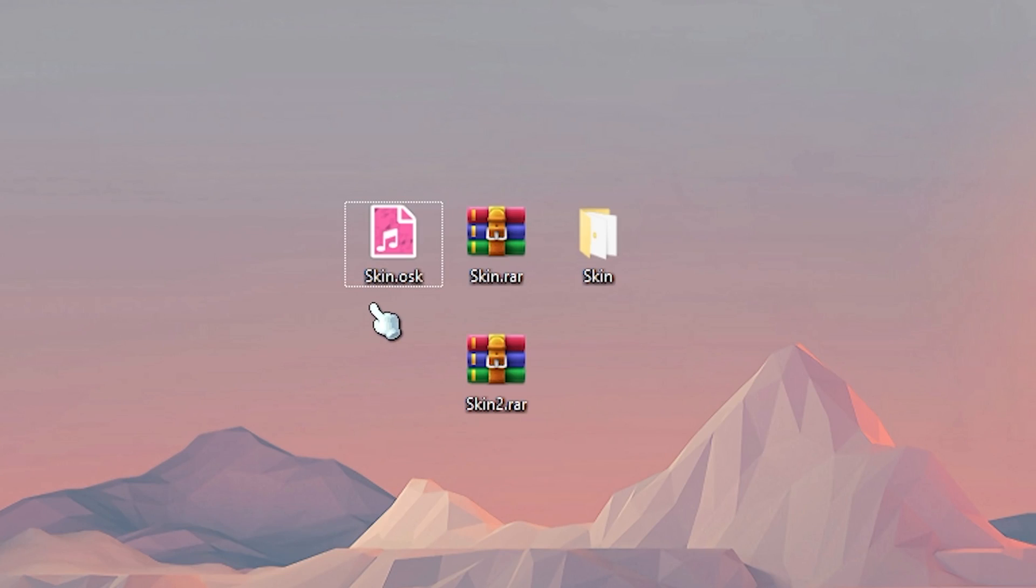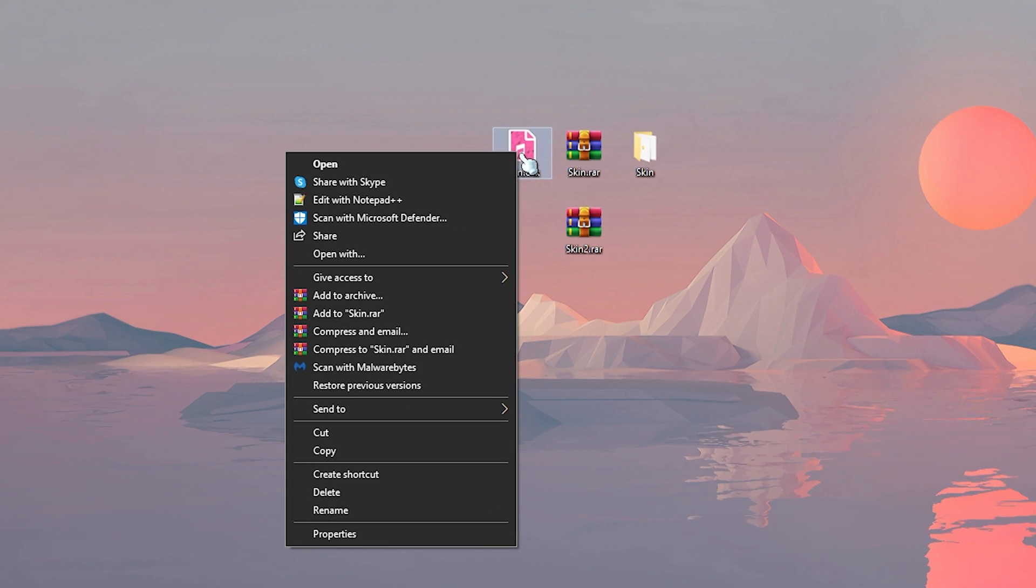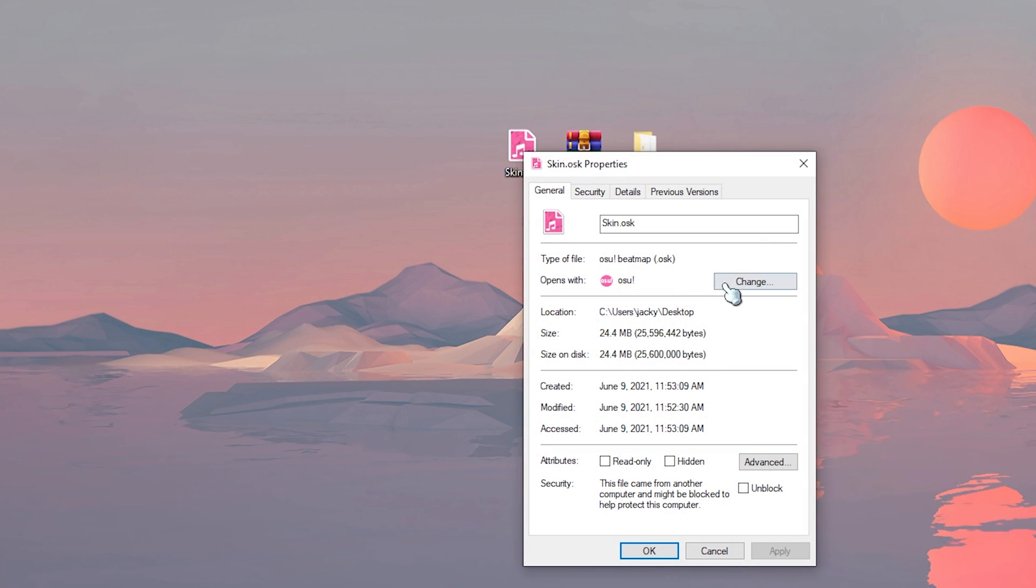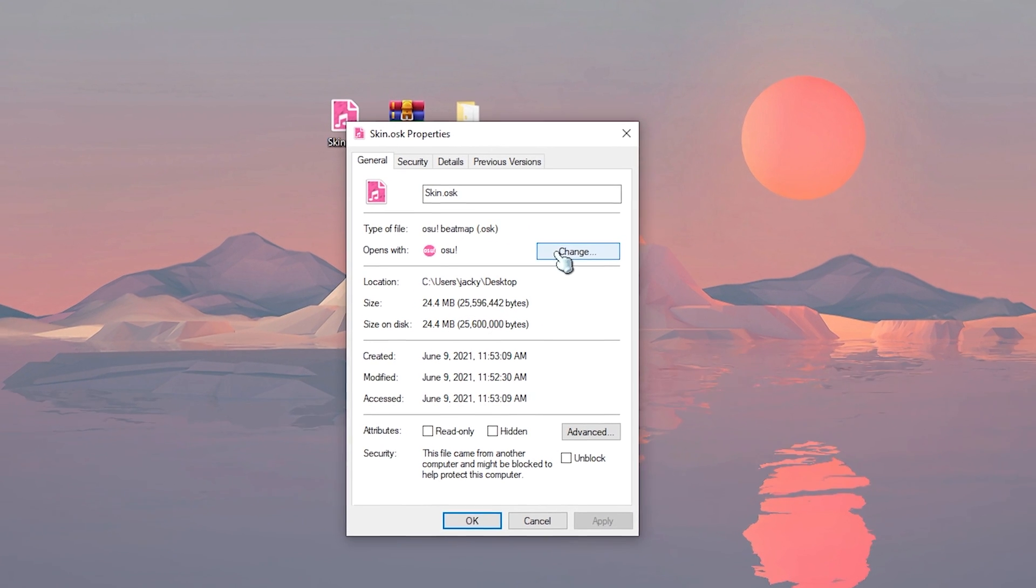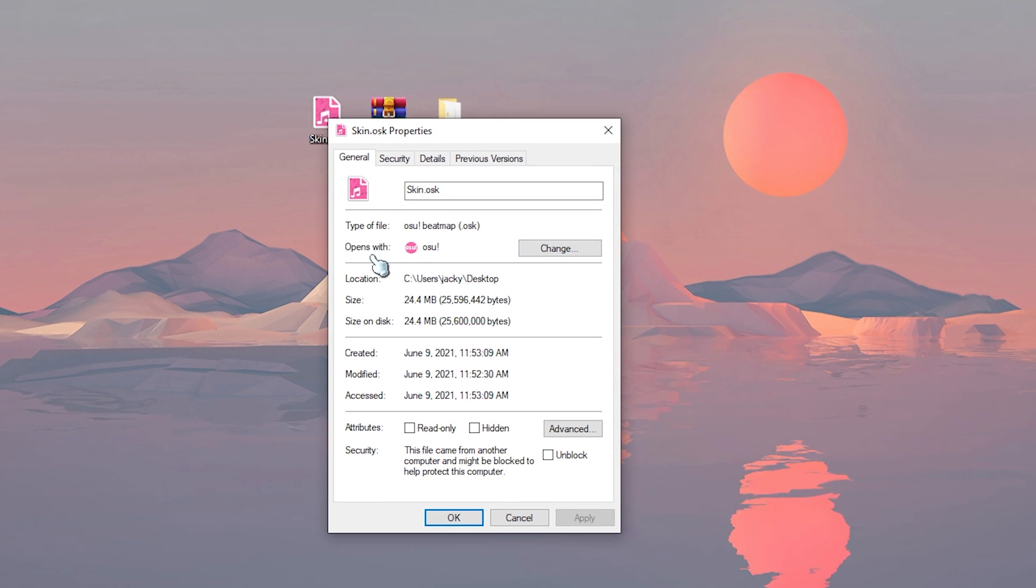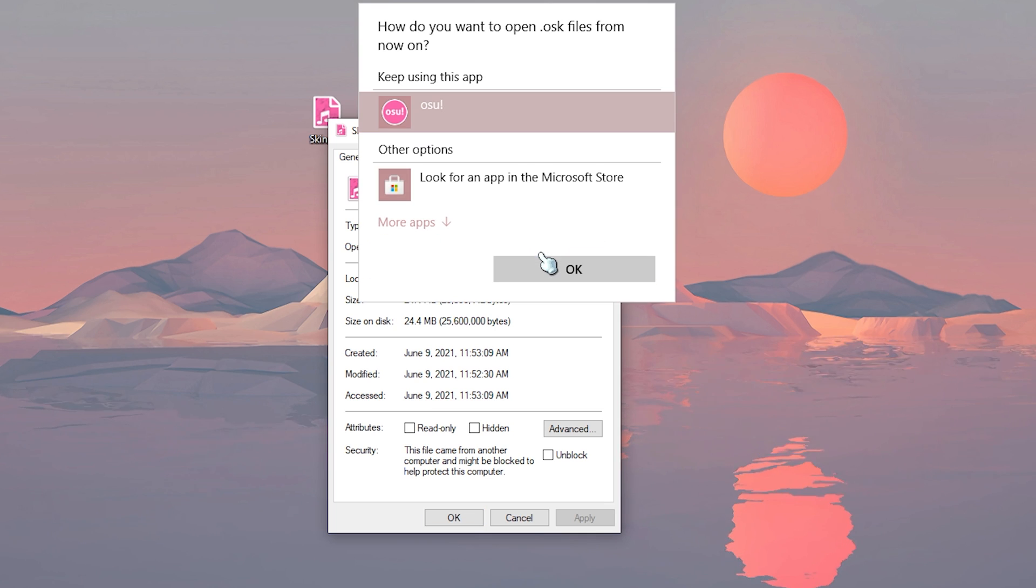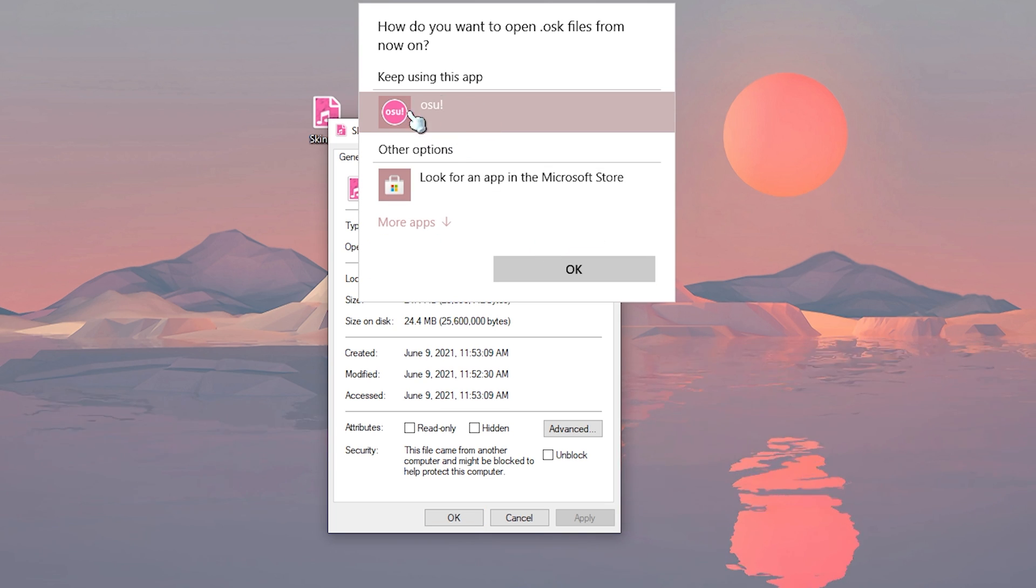If your osk file doesn't look like this, you might have to right click on it, go to properties, and then click under here where it says opens with. If you don't see osu here, then you have to click on change and find osu.